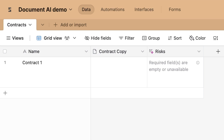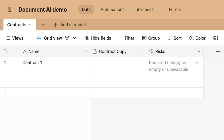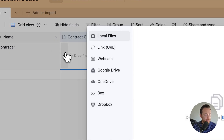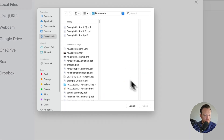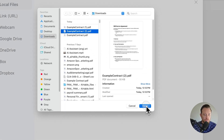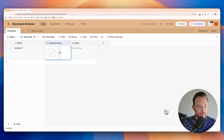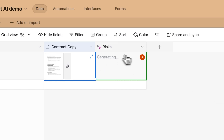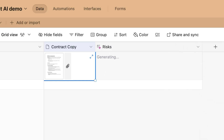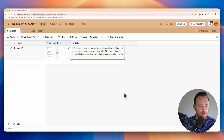You'll notice we get a note saying required fields are empty or unavailable — that means you don't yet have a contract uploaded and it's set to generate automatically. So what we're going to do is upload a contract. I've got one here and we'll go ahead and upload that. You'll see it changes to "generating," so it's thinking. Let's spread this out so you can see it a little better — it's going to come up with the top three risks.